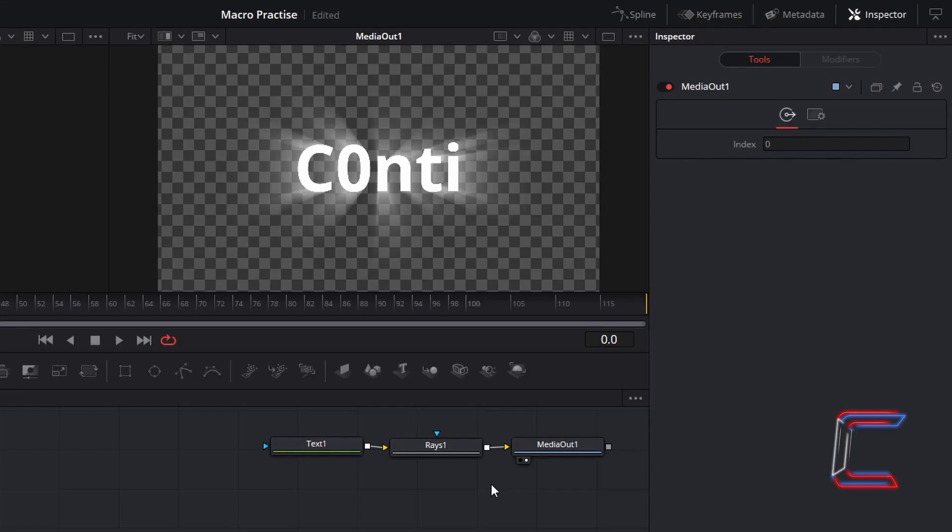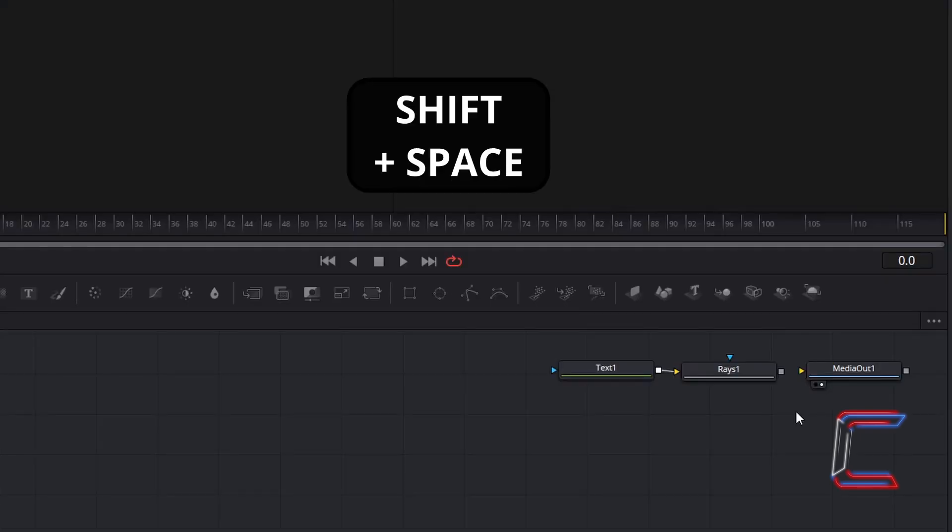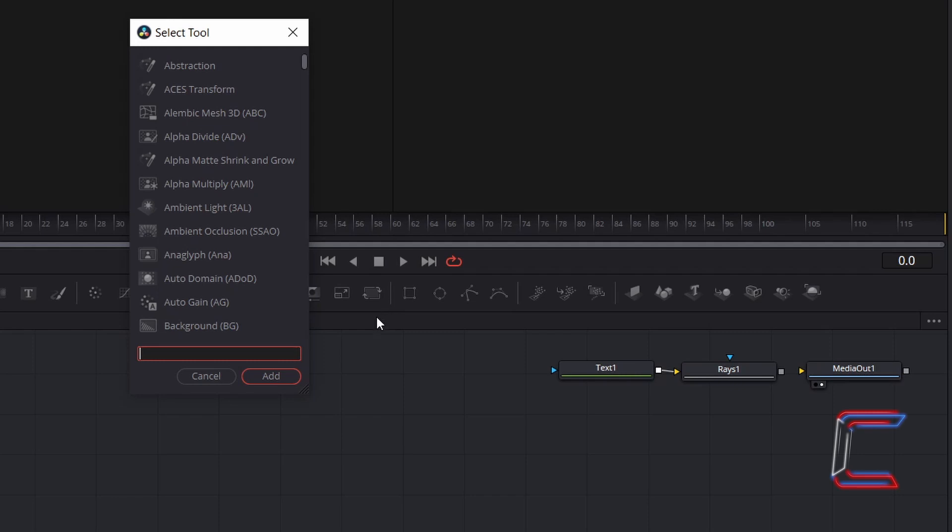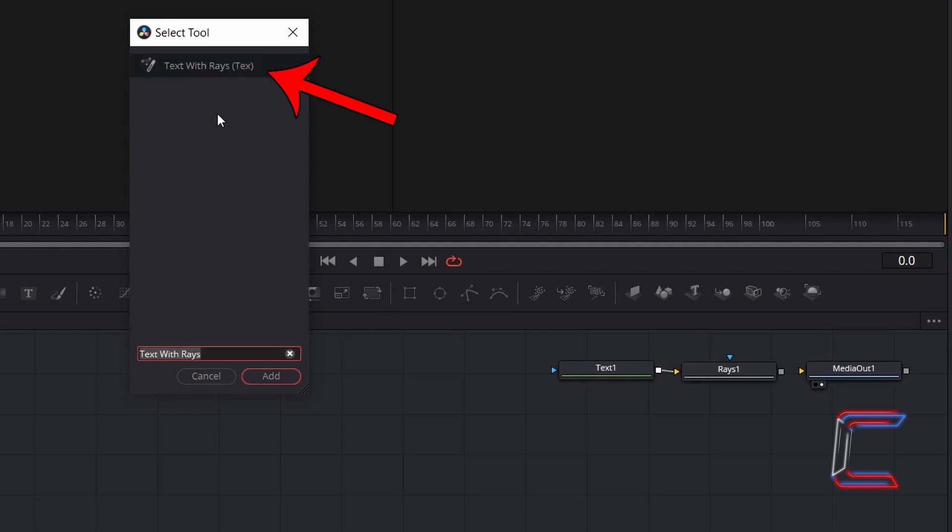To test my new node, I will disconnect the line between Rays 1 and Media Out 1 by clicking on the section of the line closest to the yellow arrow next to Media Out 1. Hold Shift and press Space. Inside the Select tool window, use the search box at the bottom to find your custom-made macro. Select this and click on Add.